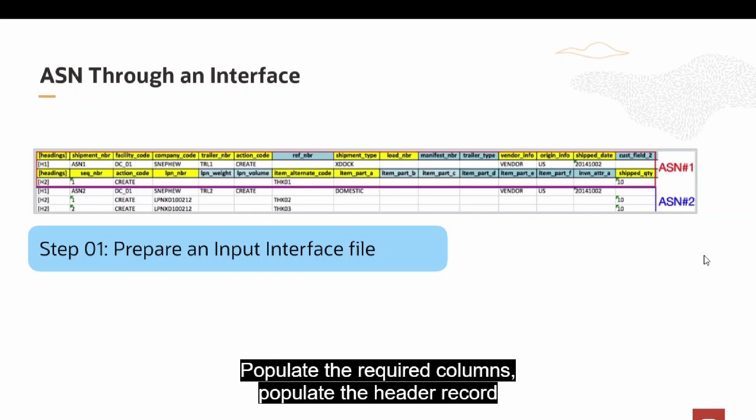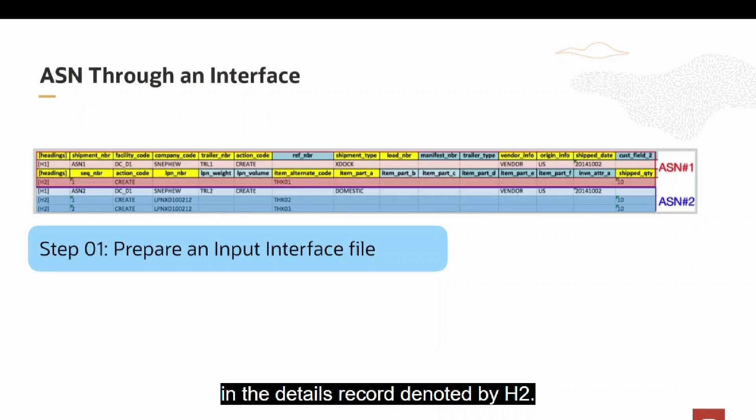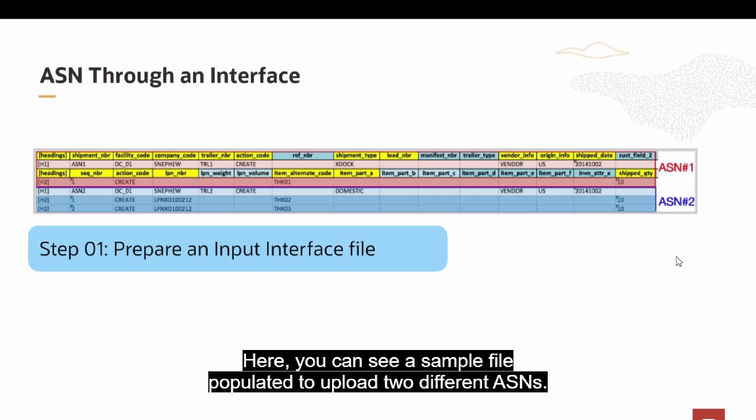Populate the required columns. Populate the header record denoted by H1 for each unique ASN and corresponding items shipped in the details record denoted by H2. The sequence number should be in order to avoid duplicates. Here you can see a sample file populated to upload two different ASNs.